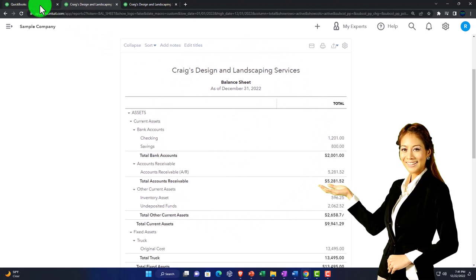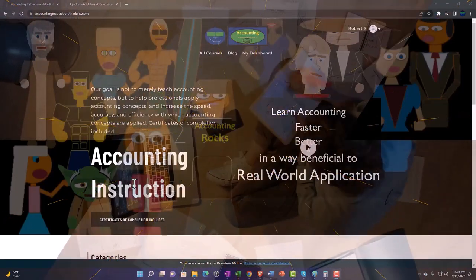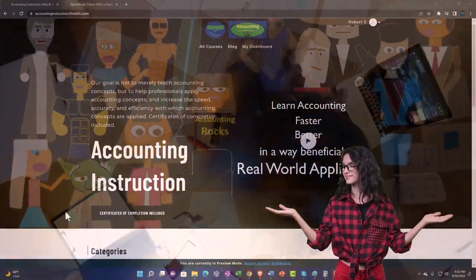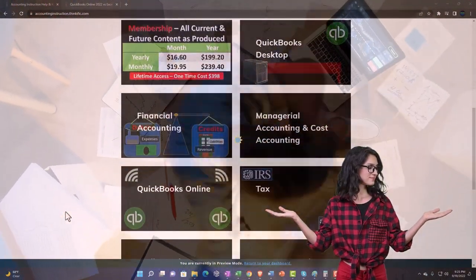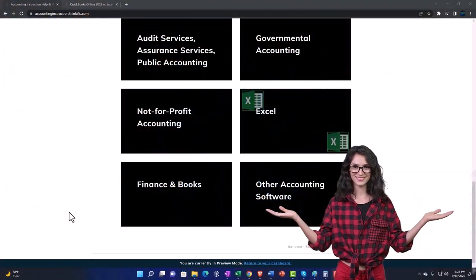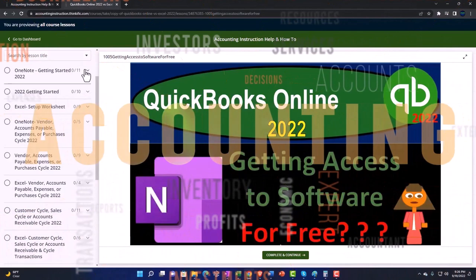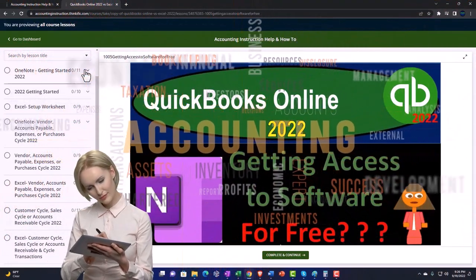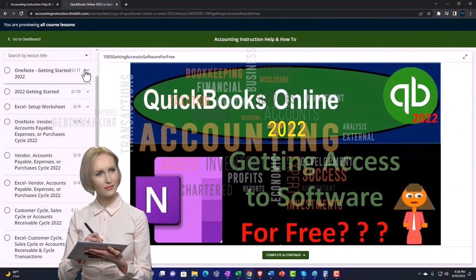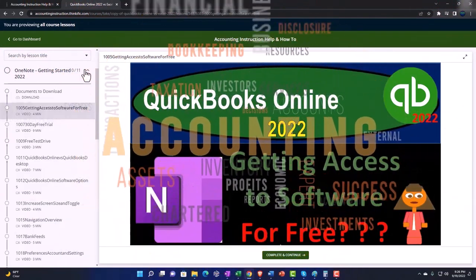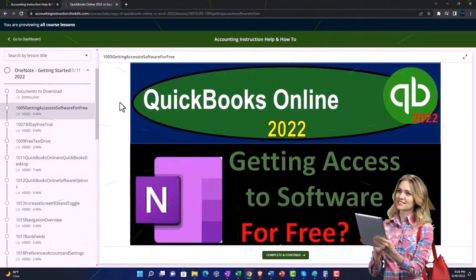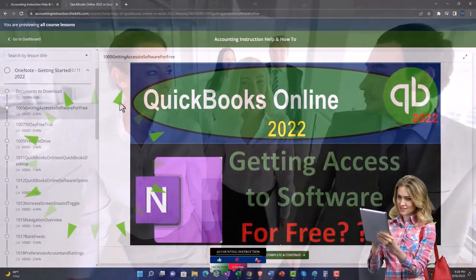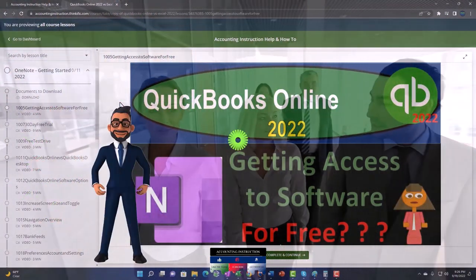Going back to the first tab — support accounting instruction by clicking the link below, giving you a free month membership to all of the content on our website, broken out by category and further broken out by course, each course organized in a logical fashion. We also include added resources such as Excel practice problems, PDF files, and QuickBooks backup files when applicable.